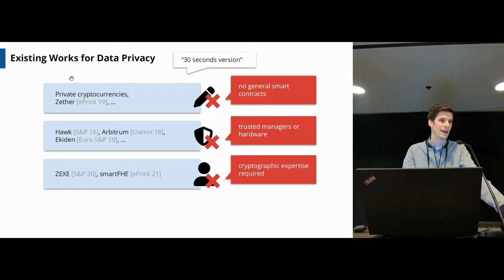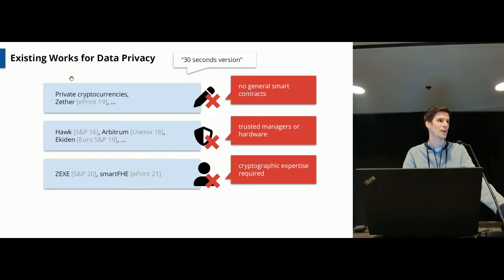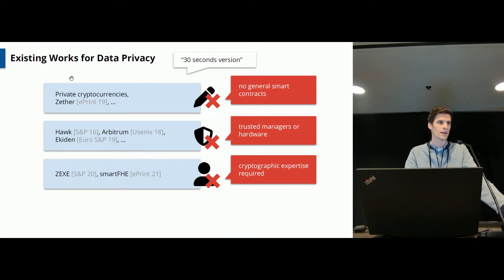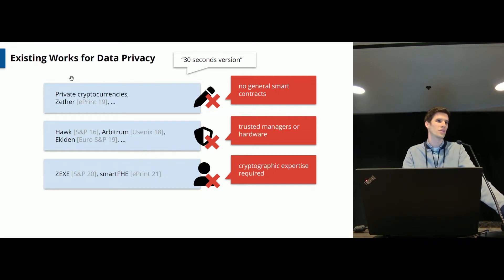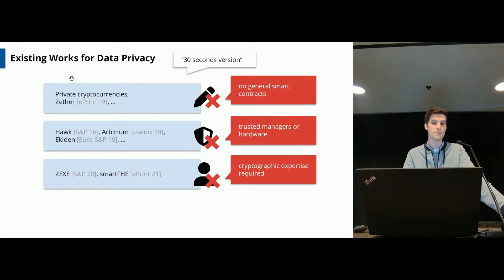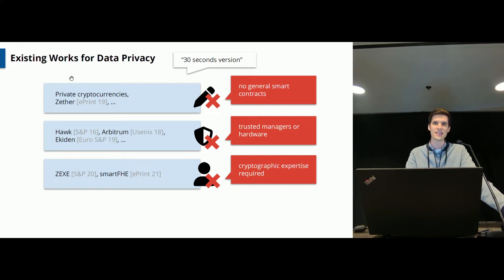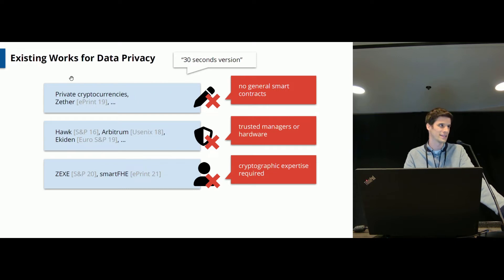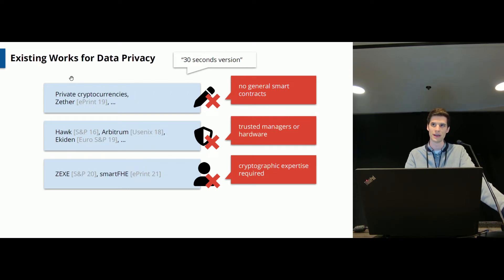More recently there have been works which rely on cryptographic primitives to enable data privacy but it turns out that in practice if you want to use these tools to implement new applications you actually need to manually integrate these cryptographic primitives which can be quite challenging.